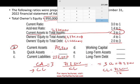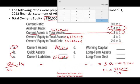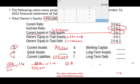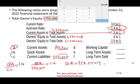Now that I have current liabilities, I can find quick assets. Quick assets divided by current liabilities gives the acid-test ratio of 1.4. Since current liabilities are $237,500, quick assets equal 237,500 times 1.4, which gives quick assets of $332,500. That answers requirement B.